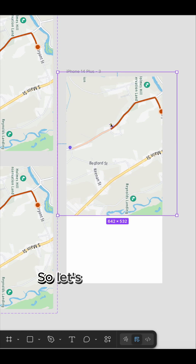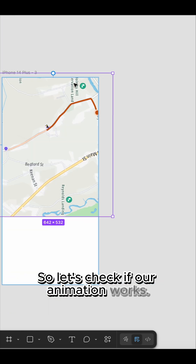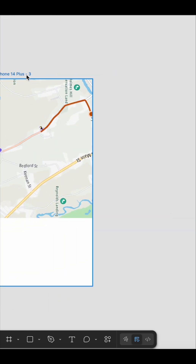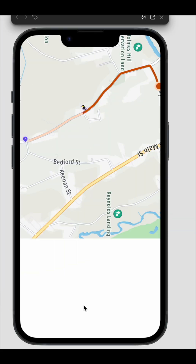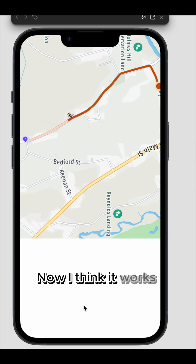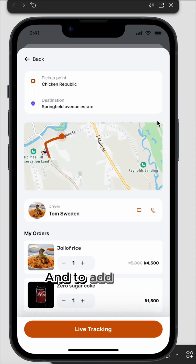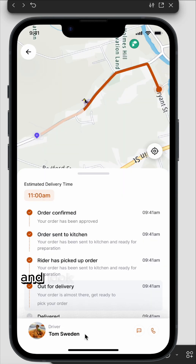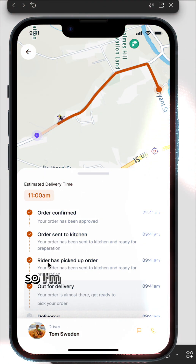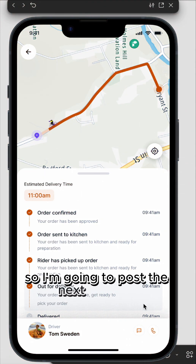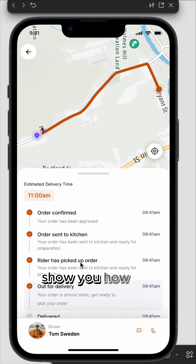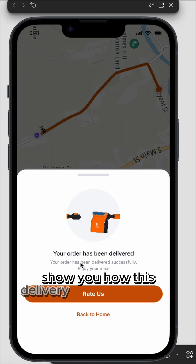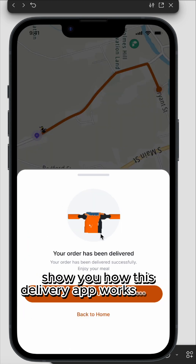So let's check if our animation works. I think it works perfectly, and to add more context, let's simulate this in an actual design — and look at that, isn't this beautiful? I'm going to post the next video to show you how this delivery app works. Bye!